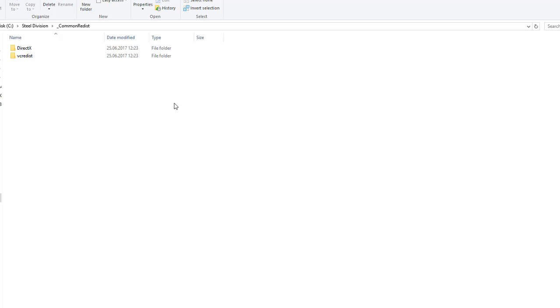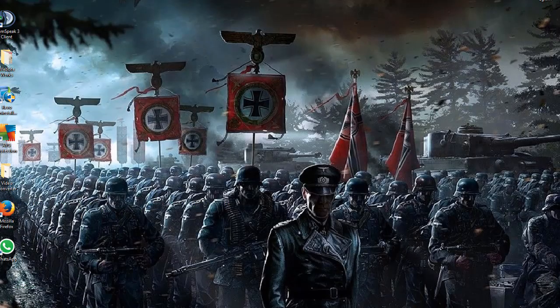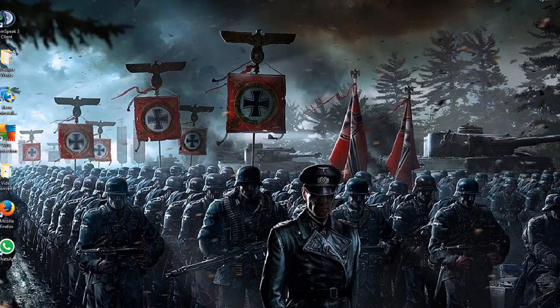Hello. If your Steel Division game doesn't start from the Steel Division execution file, here's what you need to do.